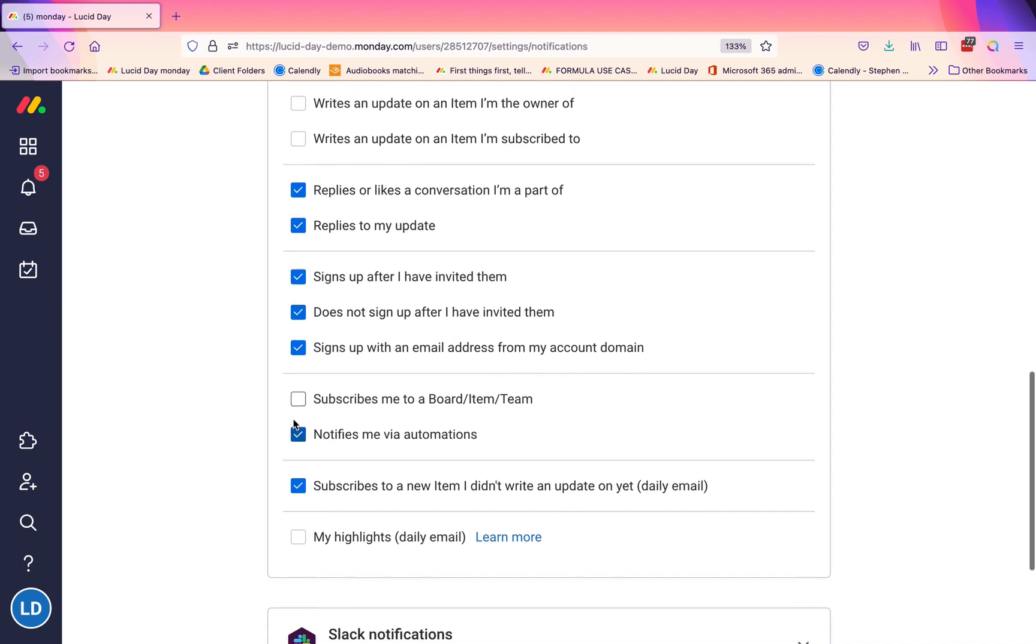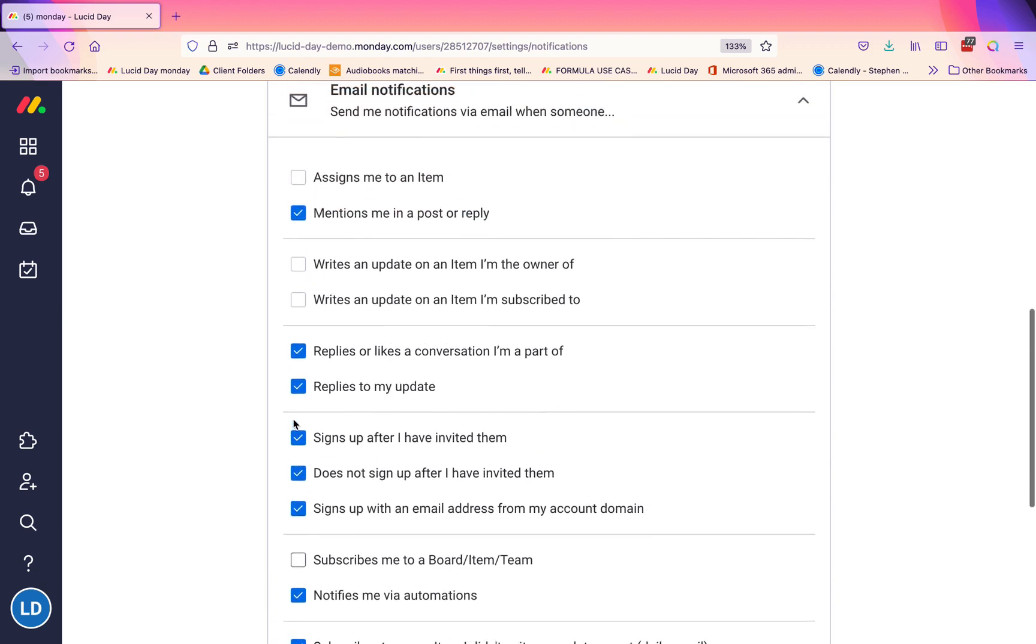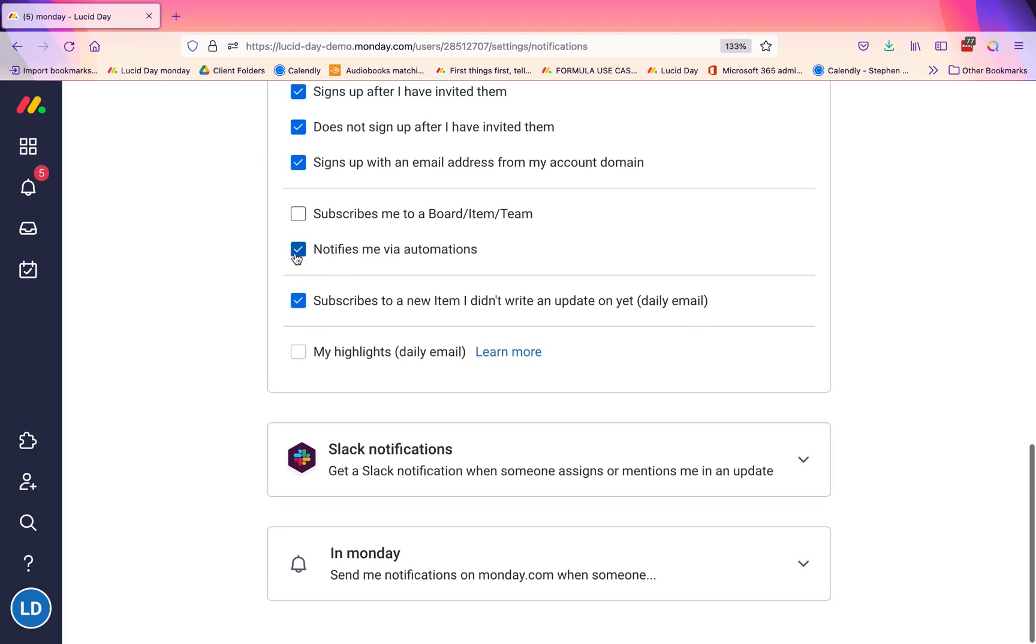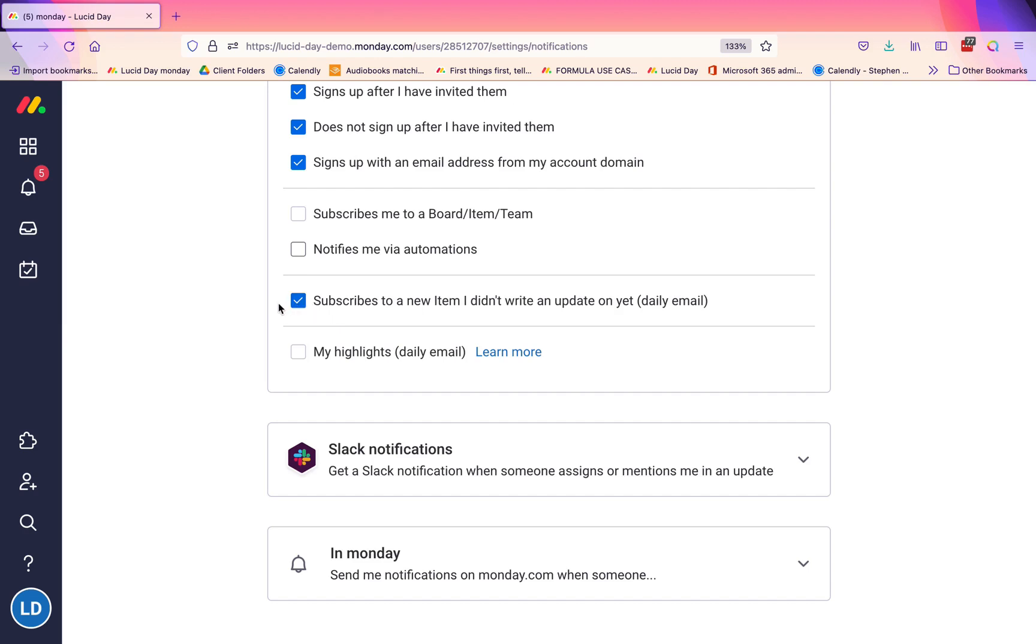If you have taken away many of these and you're still getting a lot of emails, we would recommend you turn that one off as well. 'Subscribes to a new item I didn't write an update on yet'—this is typically one we don't recommend people put on, but you may want this if you are managing a board and someone adds a new item. You may want that to keep tabs on the board so that new items aren't added without you knowing.